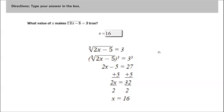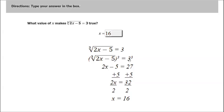We start out with the cubed root of 2x minus 5 equals 3. I want to get rid of this radical, so I'm going to raise everything to the third power. Since this is the third power of the index here, raise both sides to the third power. The cubed root of anything cubed gets rid of the radical, so that's just 2x minus 5. Then, 3 cubed is 27.